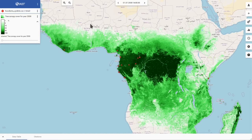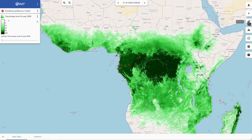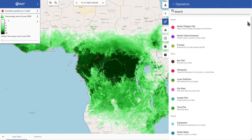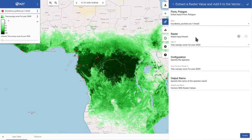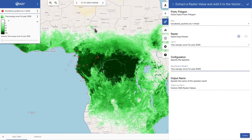To get more information about the forest elephants — for example, how much forest cover is available at the observation point — I can combine the datasets. I can click on operators and then use raster value extraction. I can select an input vector dataset, which is my point layer, and select a raster dataset, then specify an attribute for the vector data and a new layer name.